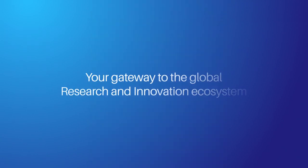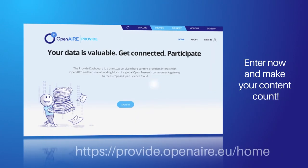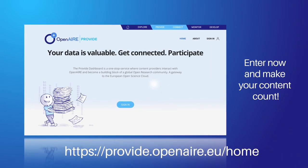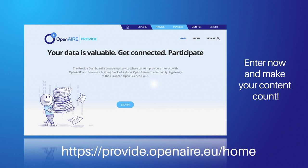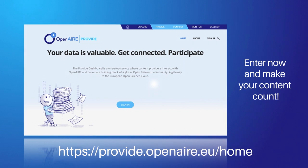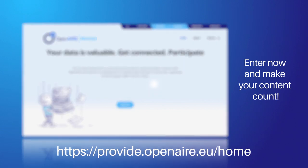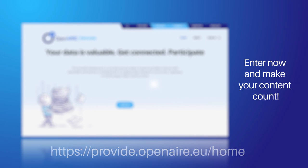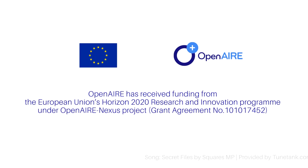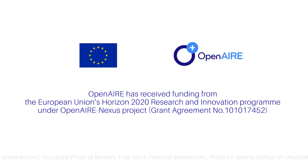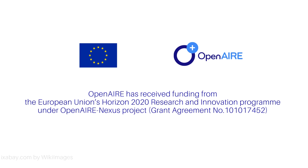OpenAir Provide, your gateway to the global research and innovation ecosystem. Enter now and make your content count.